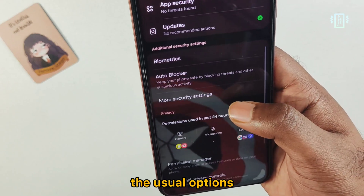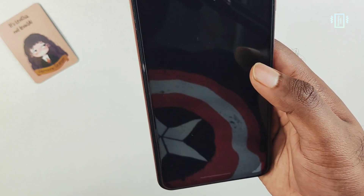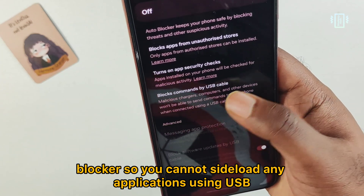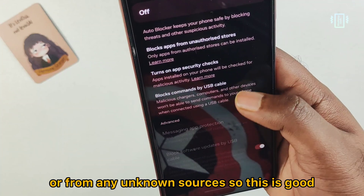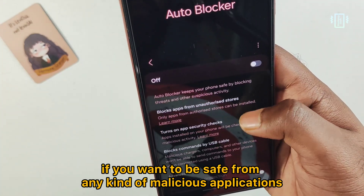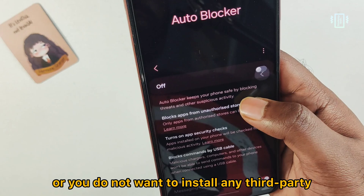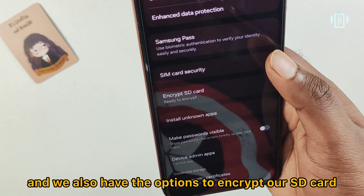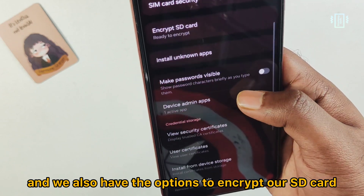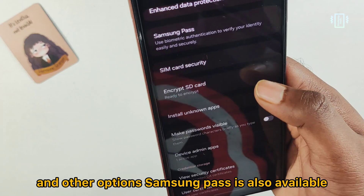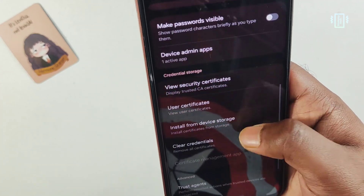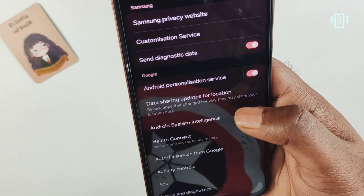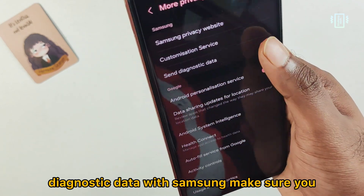In security, we have the usual options plus a new Auto Blocker feature. With Auto Blocker enabled, you cannot sideload applications via USB or from unknown sources, which is good for protecting against malicious apps. We also have options to encrypt the SD card, and Samsung Pass is available too.